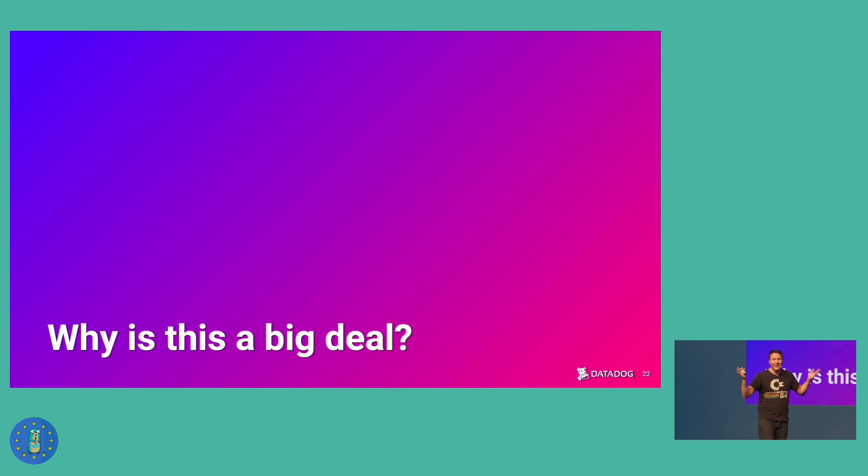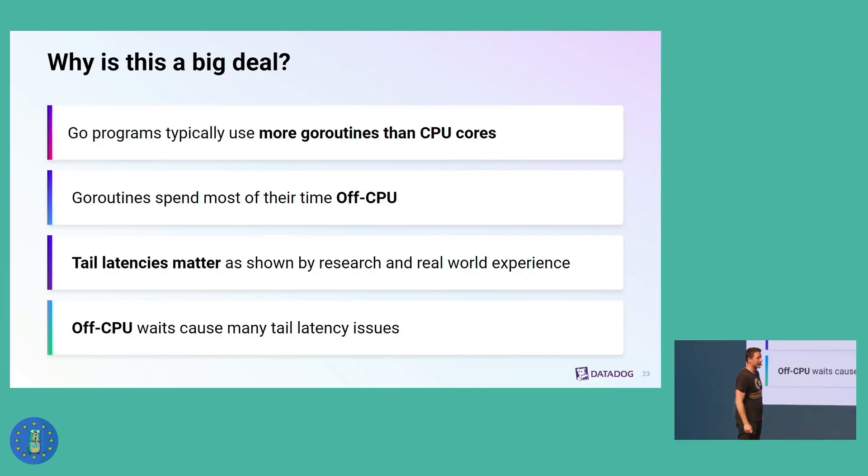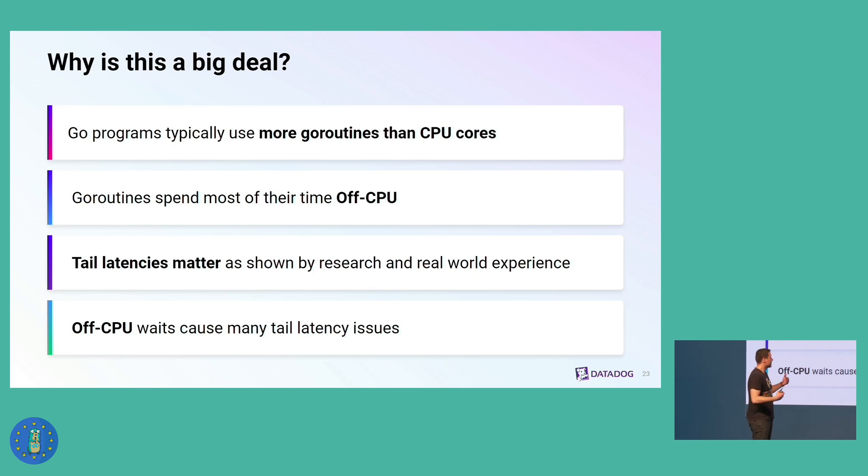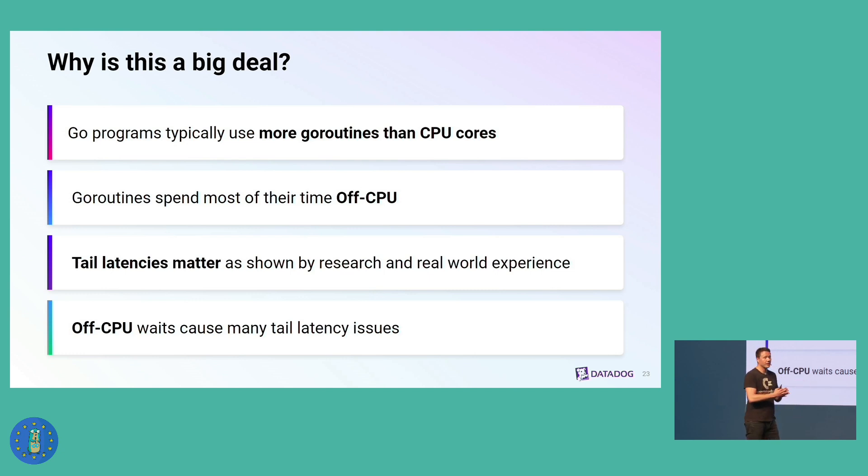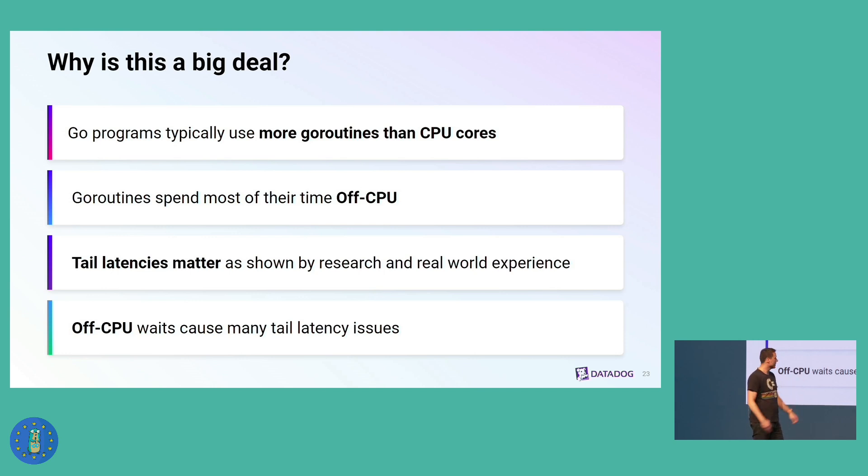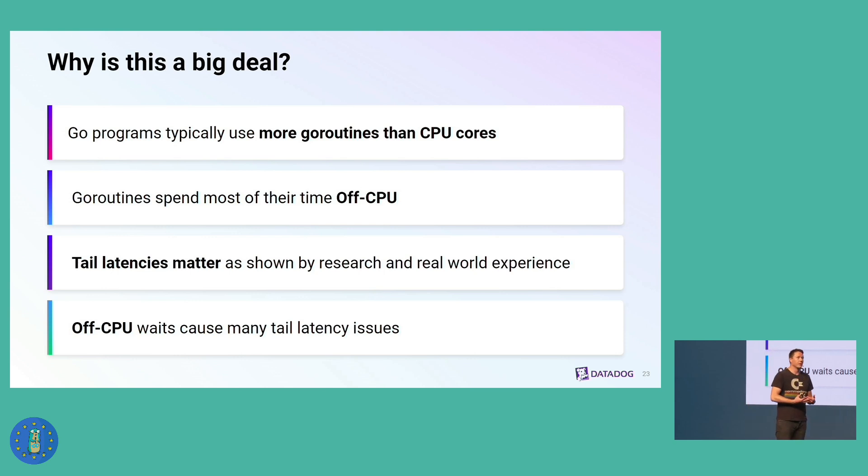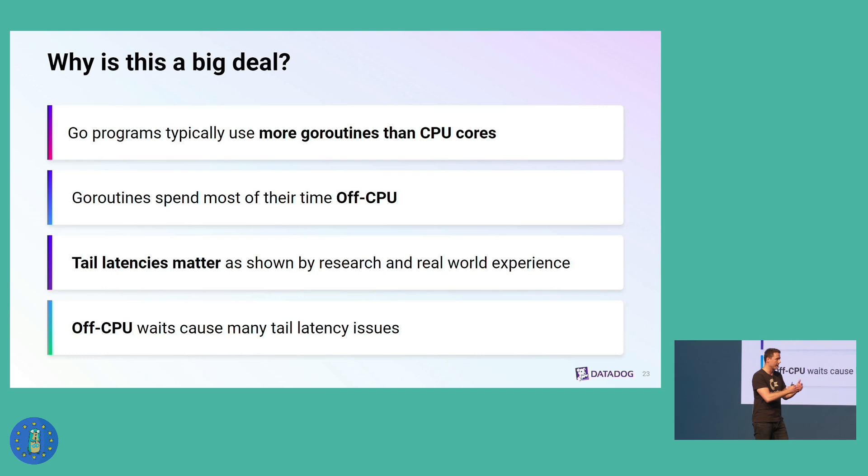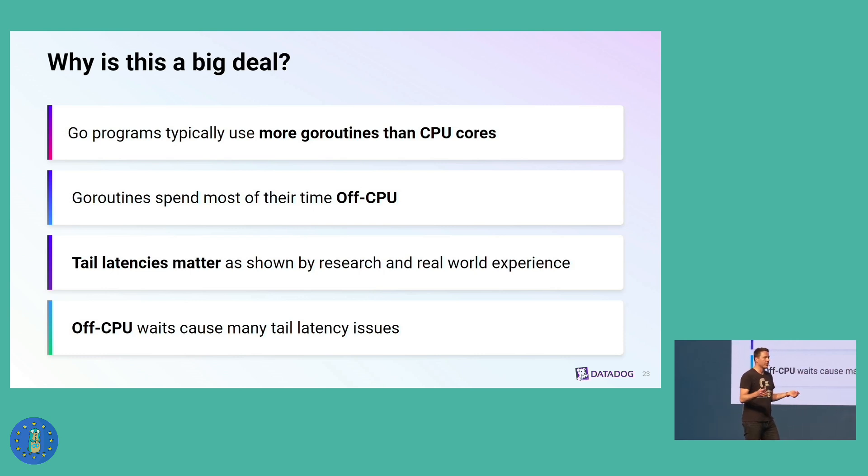So why is this a big deal? Go programs typically have much more GoRoutines than CPU cores. At Datadog, I do a lot of profiling, I usually see thousands of GoRoutines, 10,000. I sometimes see 100,000 or a million. This logically means that GoRoutines must spend most of their time off CPU, waiting for stuff to happen. And I think this is important and matters, because tail latencies matter. They matter for user experience, and they matter for distributed systems. My claim is that off CPU waits are causing many tail latency issues.